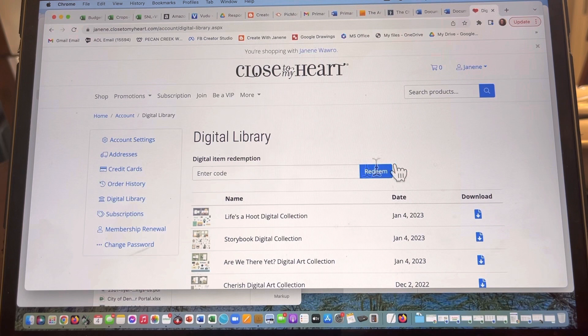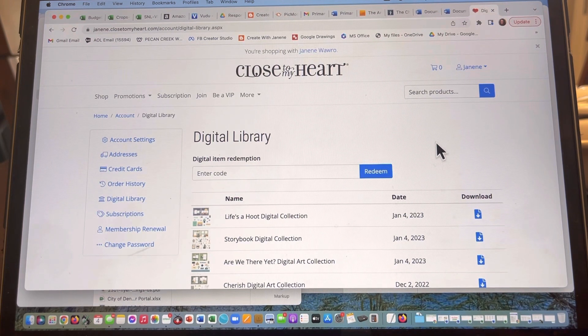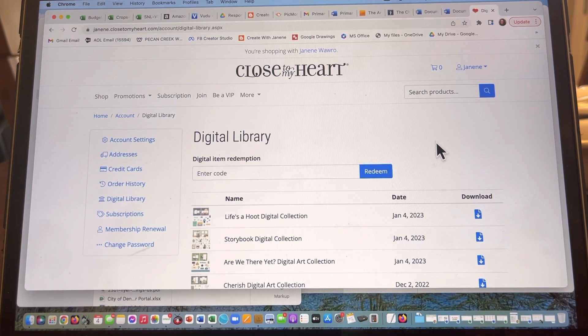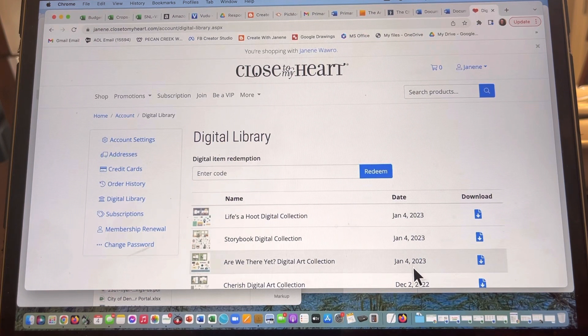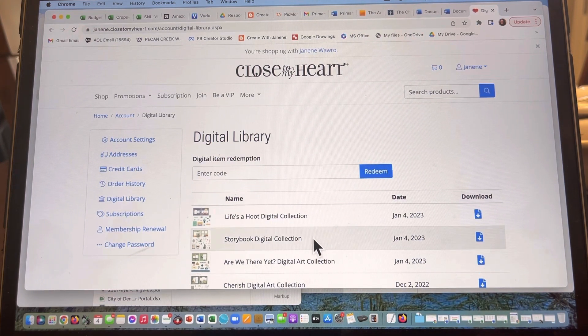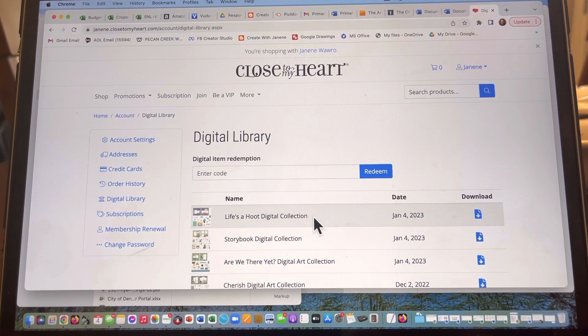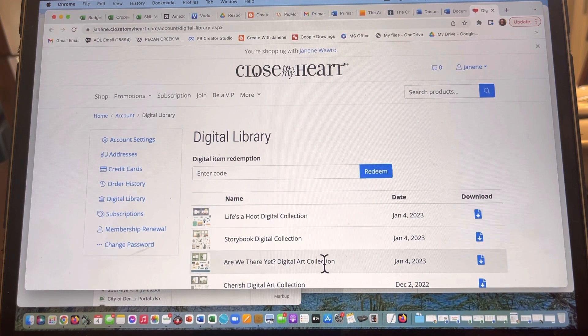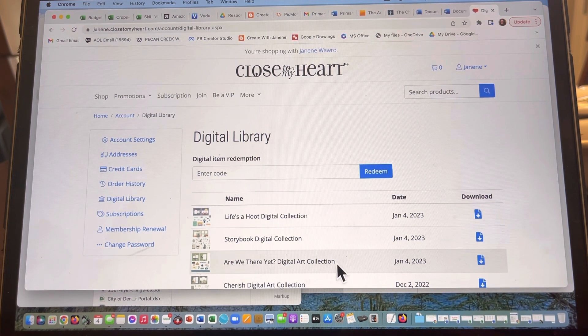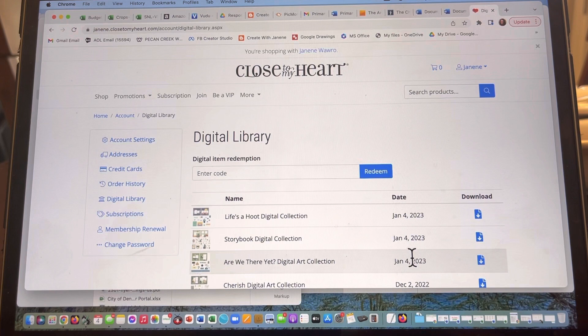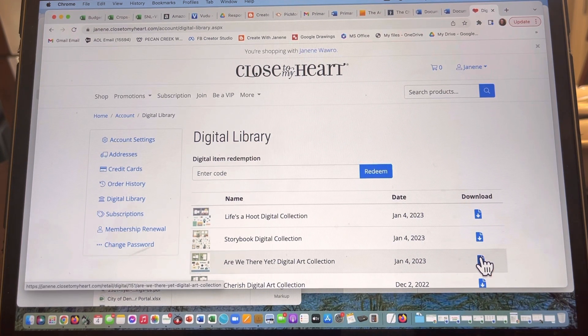Now you're gonna see these are the collections I just purchased today. So the Are We There Yet is here, but I've also got the other two that are featured in this current catalog. So what you're gonna do after you've purchased this and you see it in your digital library is go over here and click on the download button.